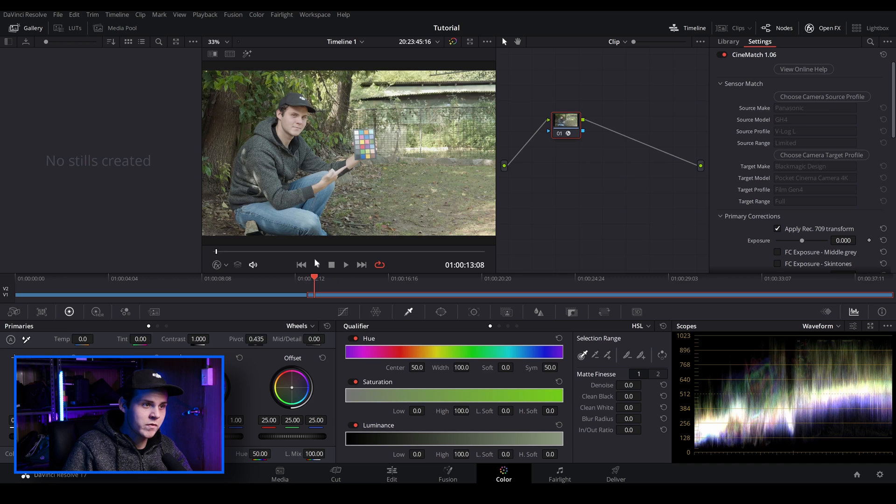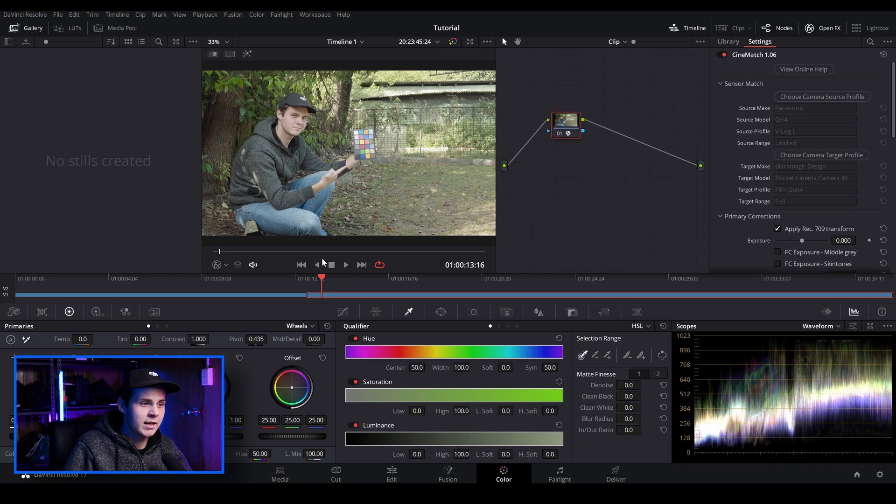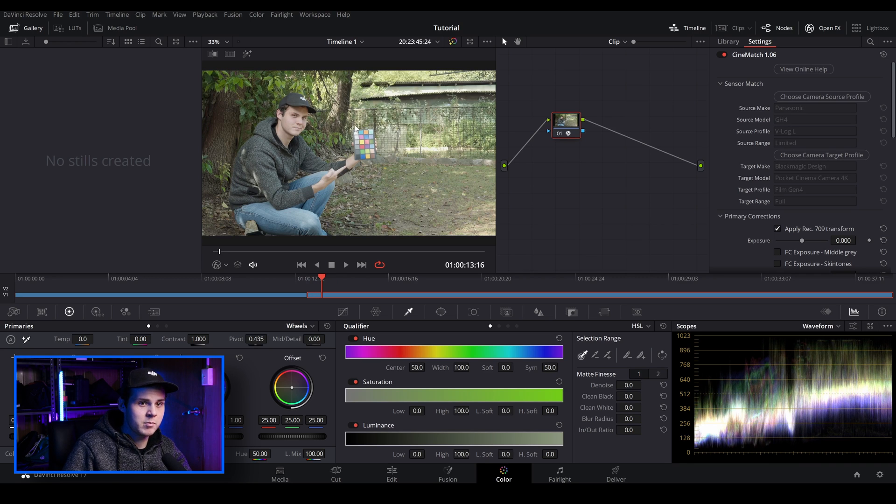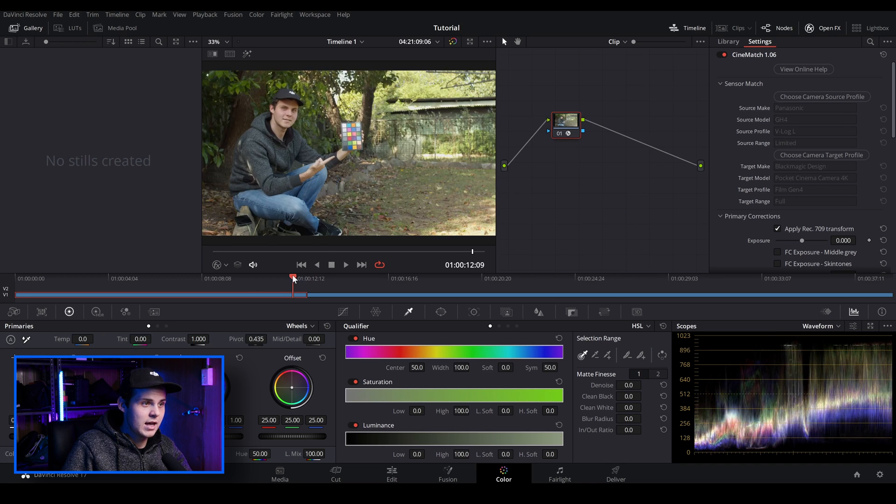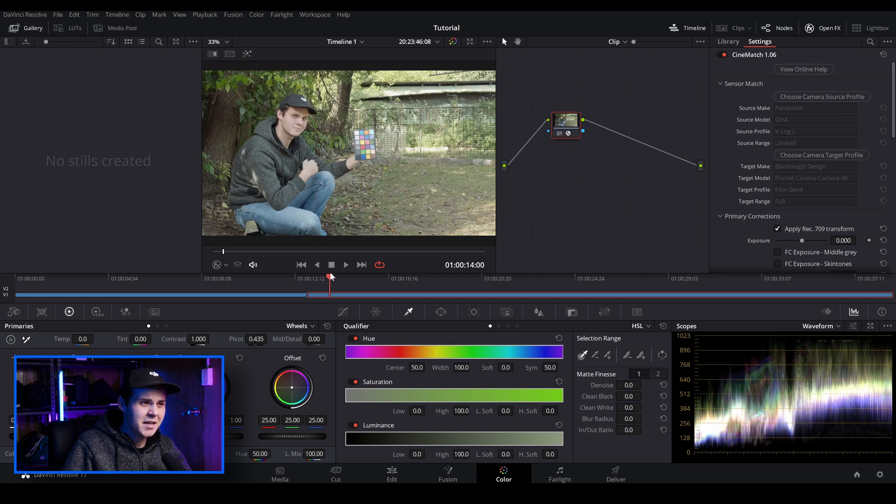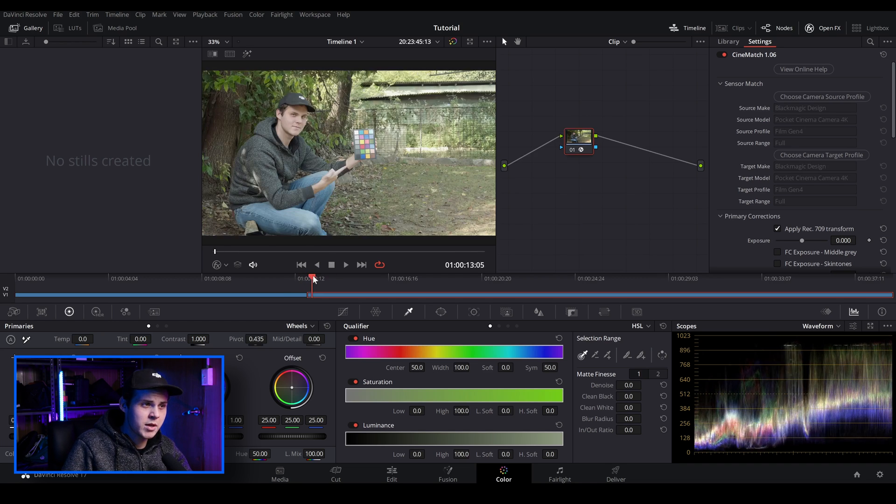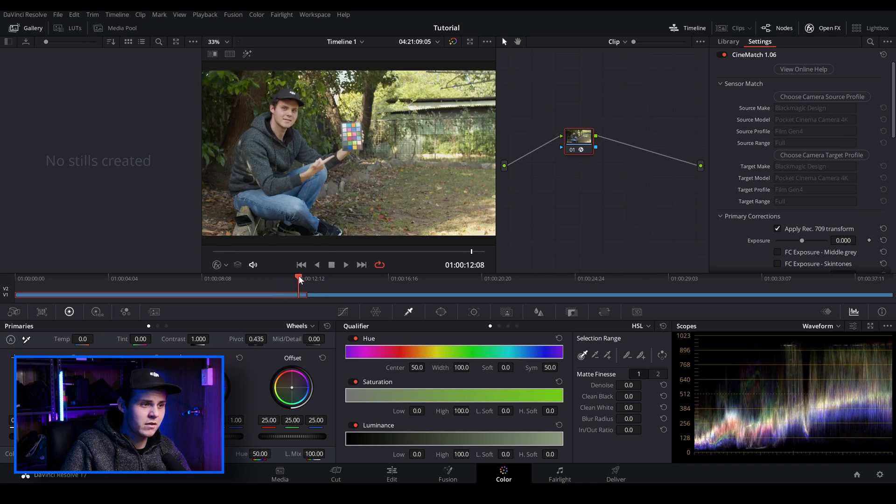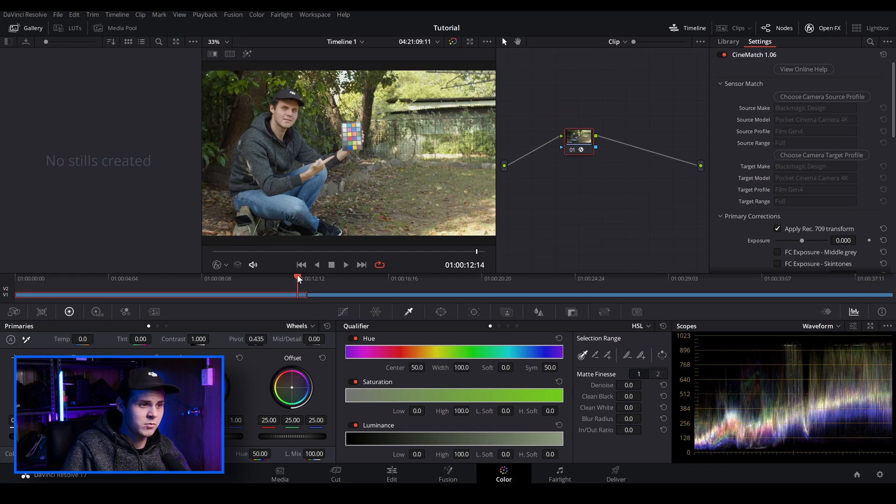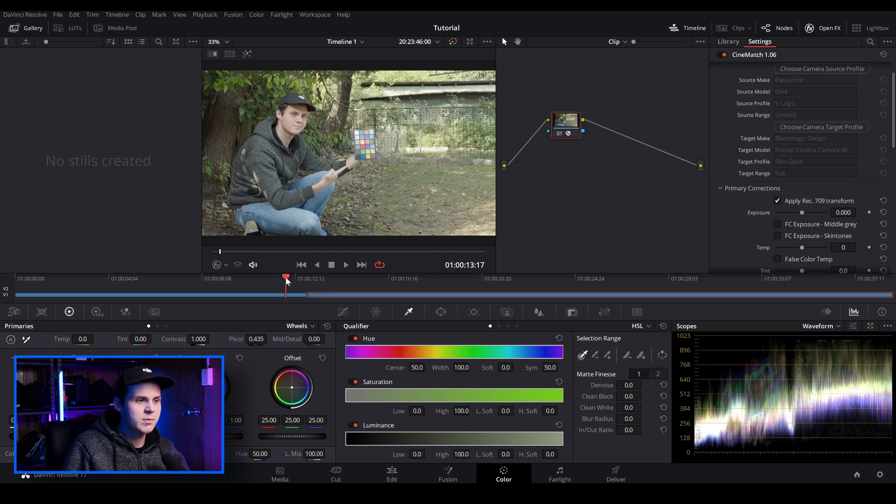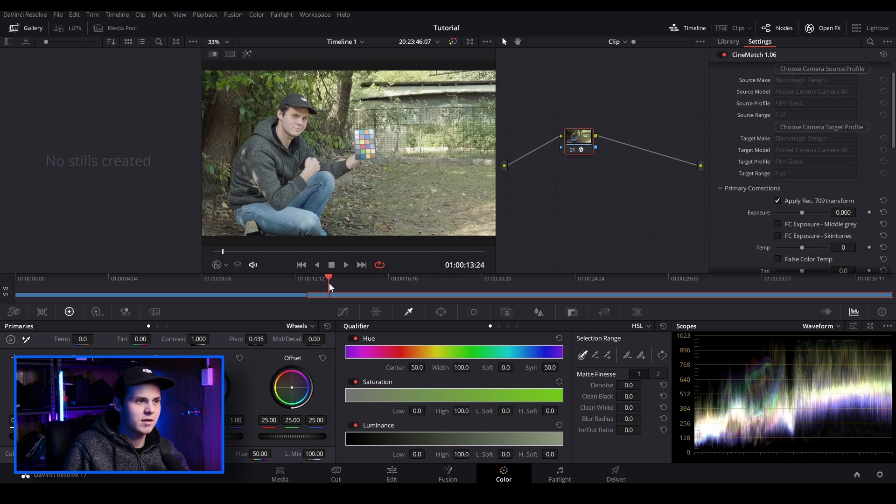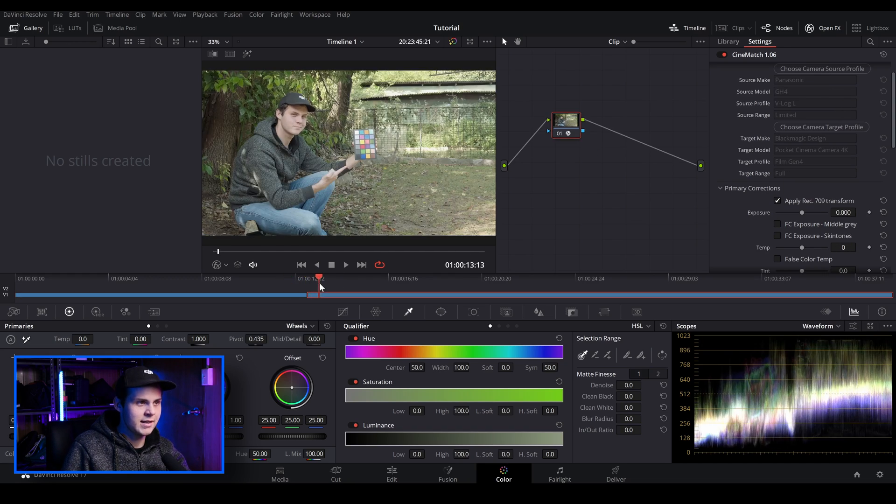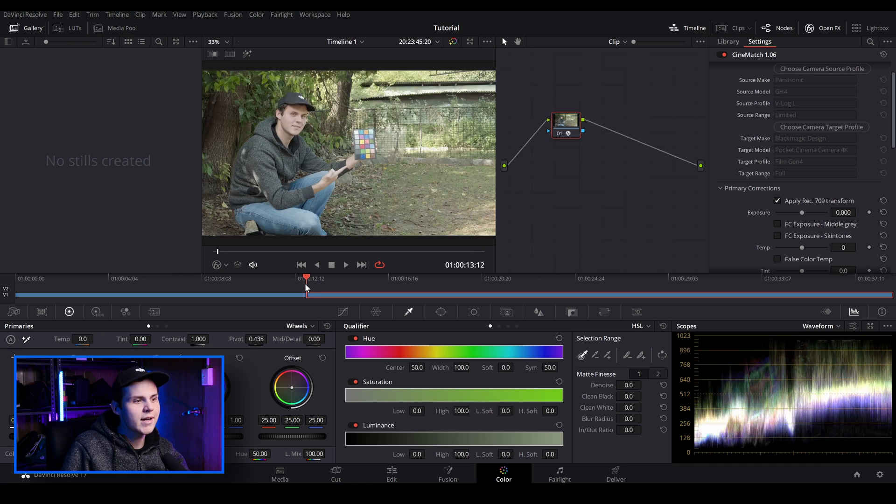Overall, the characteristics of the lens, we've got the dynamic range from the Blackmagic Pocket Cinema Camera 4K and it's kind of mimicked it pretty well, but obviously we have to do some more adjustments. So there's a couple of ways we can adjust the image to get it looking correct.